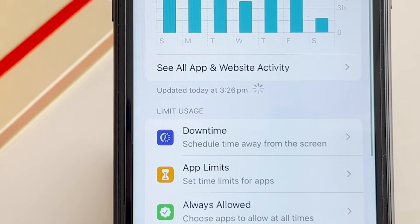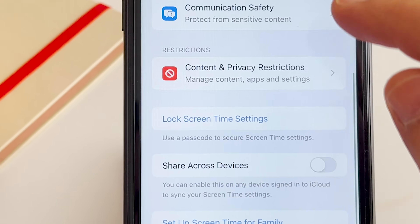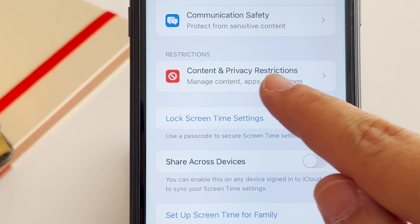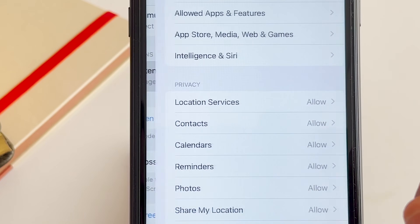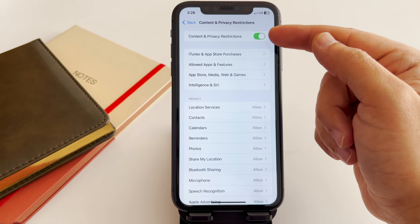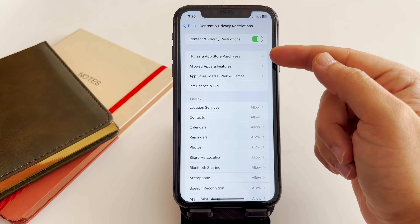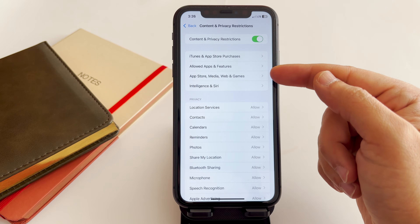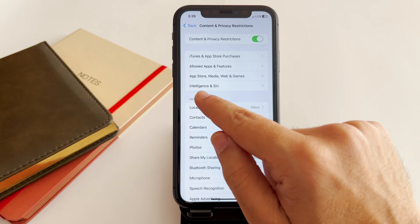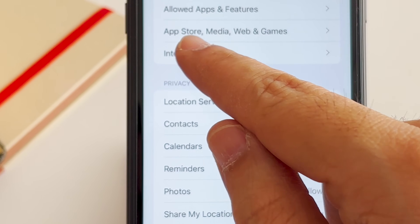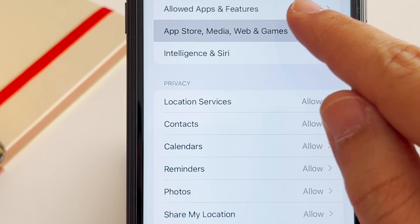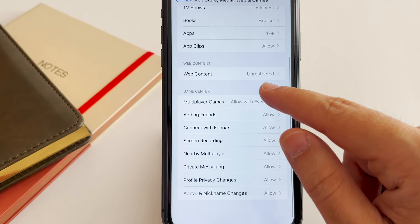Scroll down again and you'll see Content and Privacy Restrictions. Tap on that one and make sure this option is on. Then you'll have a group of four options available. Go for the third one which says App Store, Media, Web and Games, and tap on that one.